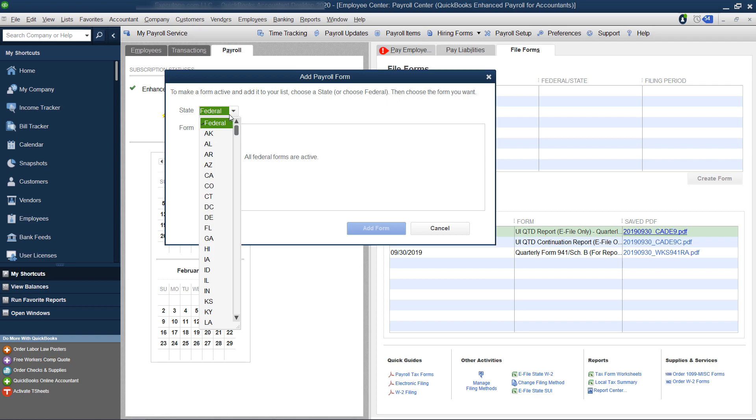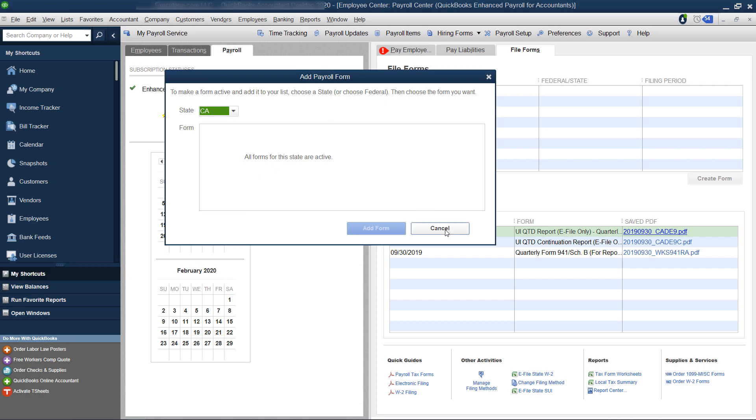What you're going to do is pick the state you're in. So if you're in California, you'd pick California. If you're in another state - Arizona, Arkansas, Colorado, whatever - you pick that state and then you click...